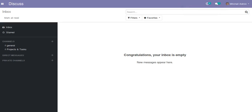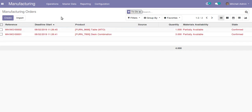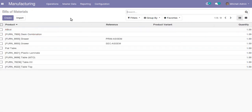Hello, good morning all. Today in this video we are going to discuss how to generate a manufacturing order from a sale order. In this database I have already installed the manufacturing module as well as the sales module. First, I will go to the manufacturing app and go to the Bill of Materials.